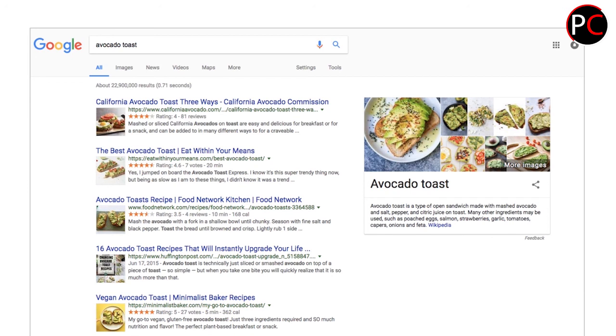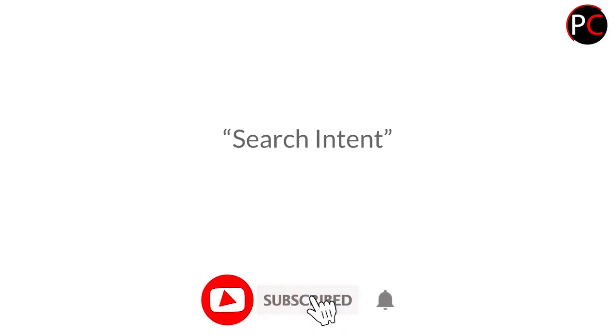When we look at SERPs — search engine result pages — what we want to pay attention to is what shows up and what changes with minor variations in search queries. From this we can try to derive search intent: search intent is the intent that the person has when running the query — what is it they want to learn, see, or do? As we saw across all those examples, minor variations in the query changed the search intent pretty considerably.